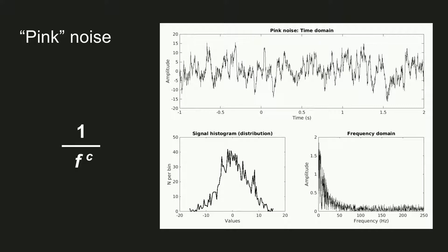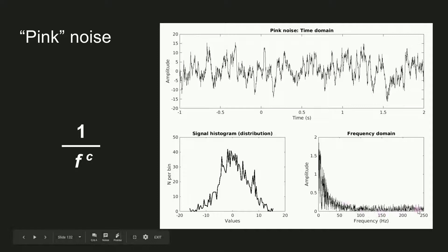That's also the reason why this type of noise is sometimes called 1 over f. The power spectrum roughly follows the relationship of 1 over f, where f is frequency. So as the frequency f increases, this fraction decreases.